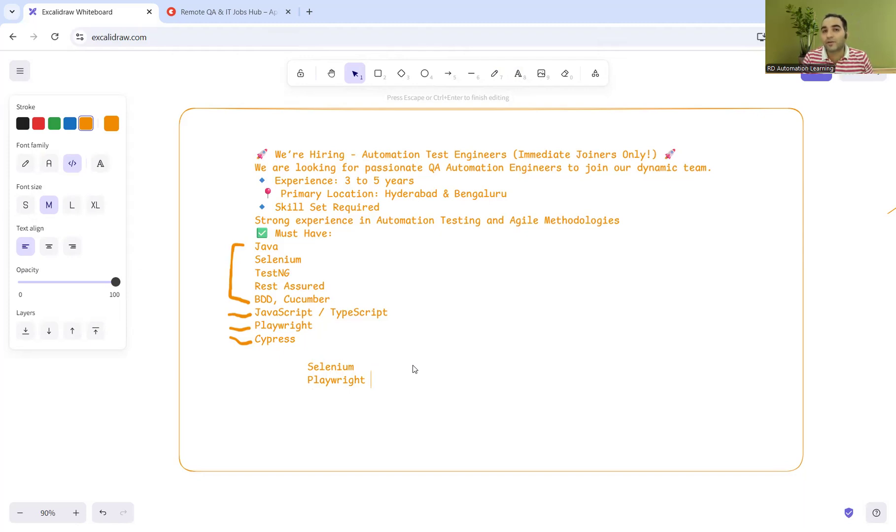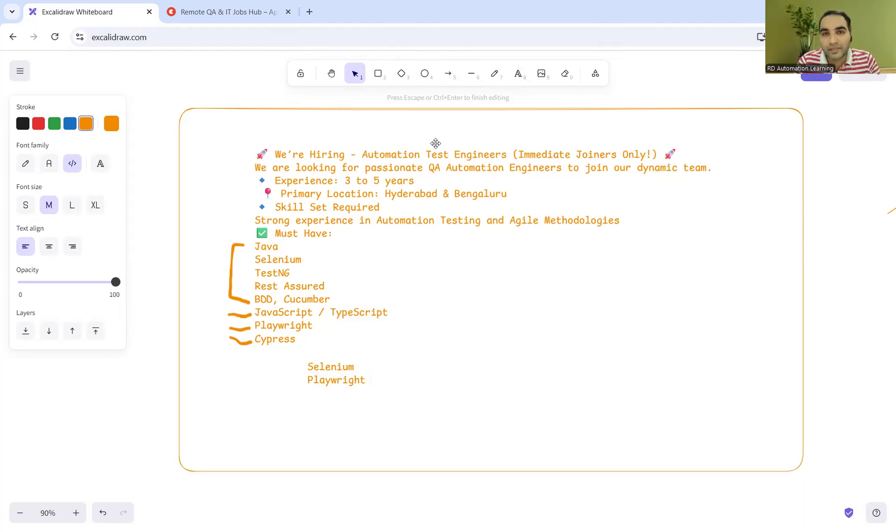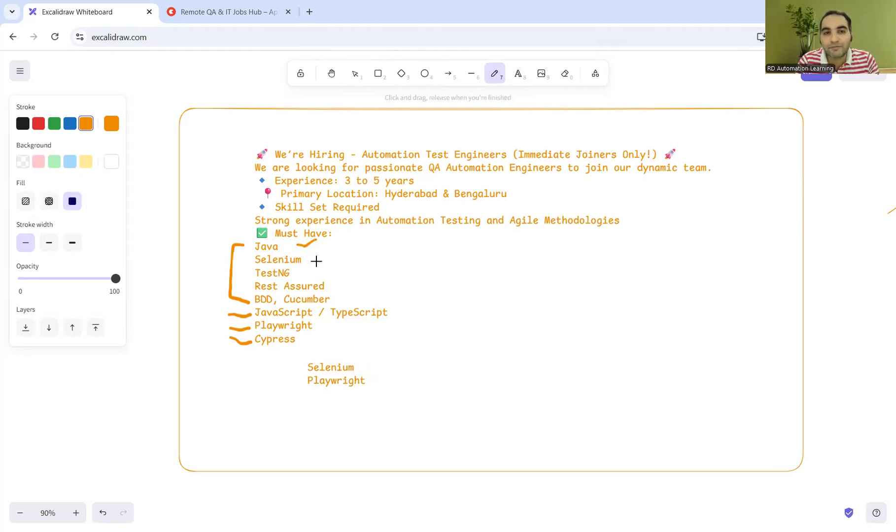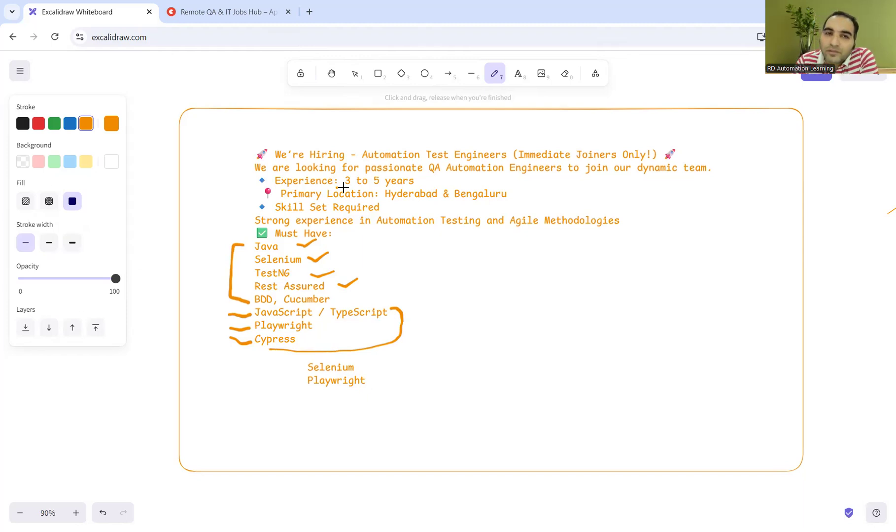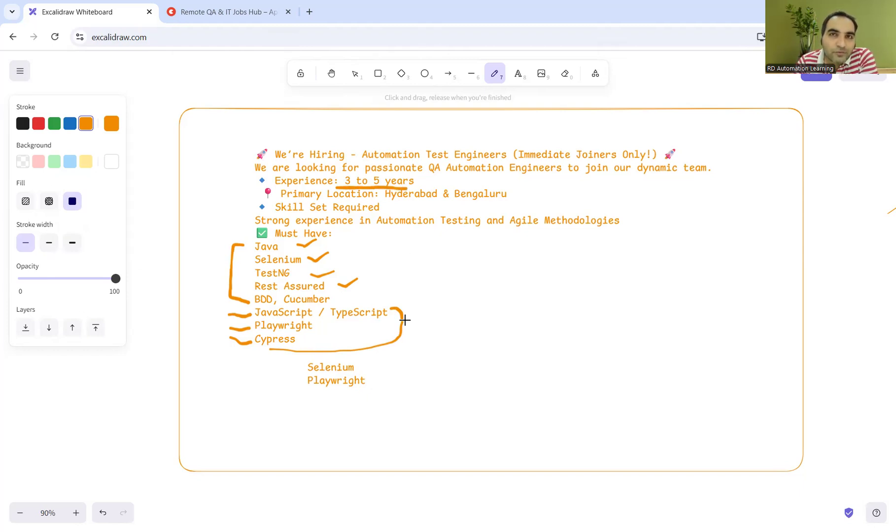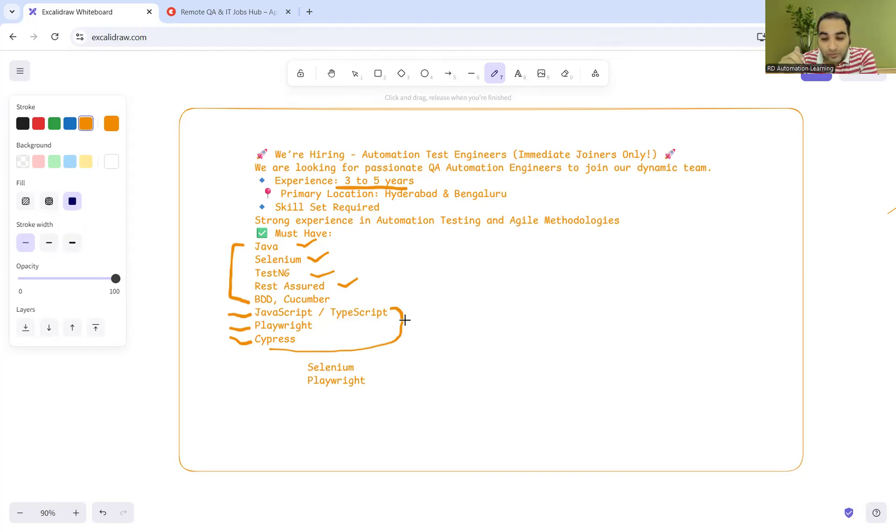The 'must have' should be reasonable. If you keep everything in must-have, that's not acceptable because as a QA individual with 3-5 years of experience, how much exposure could they have got into the industry?